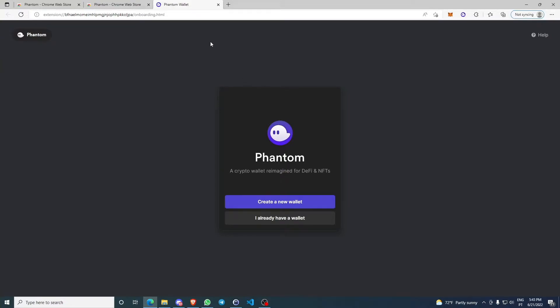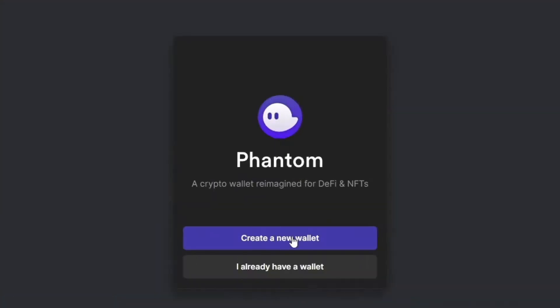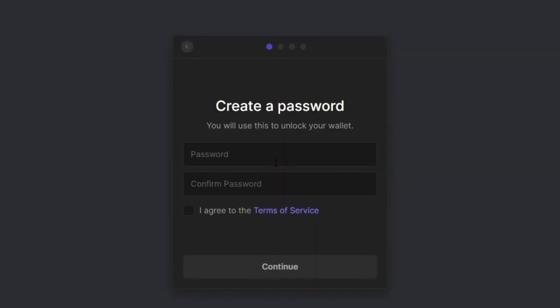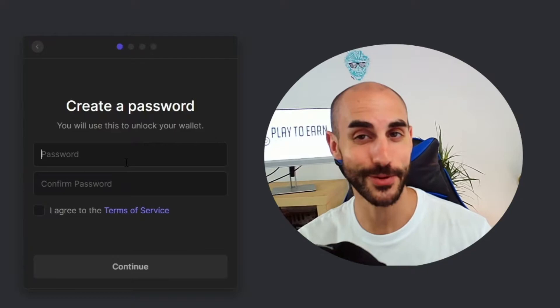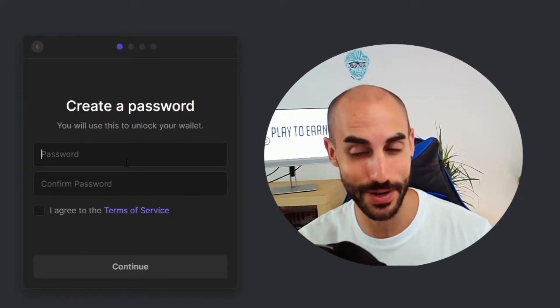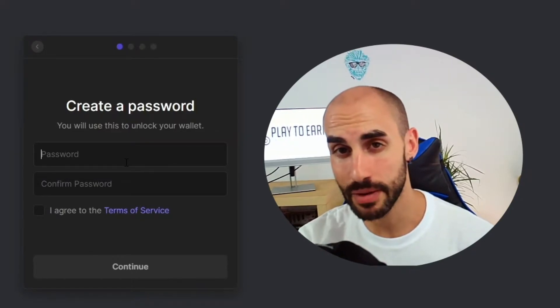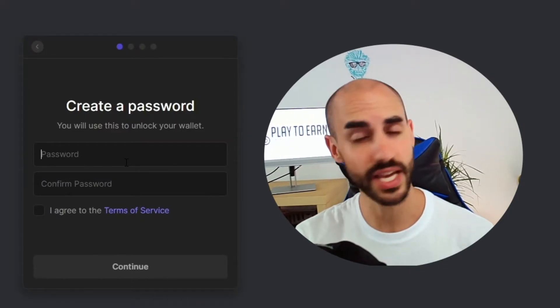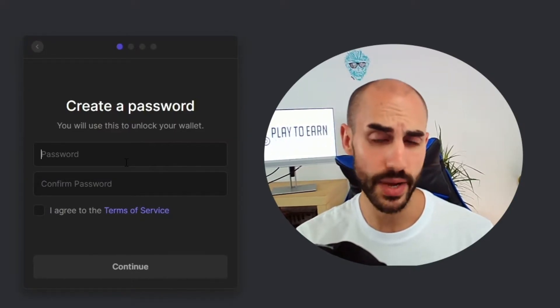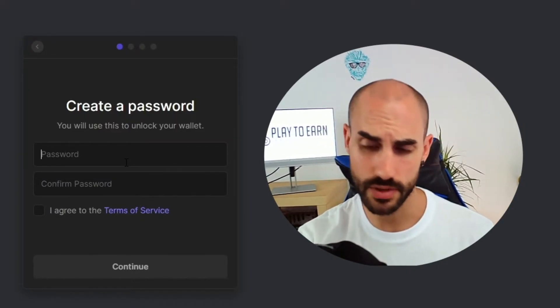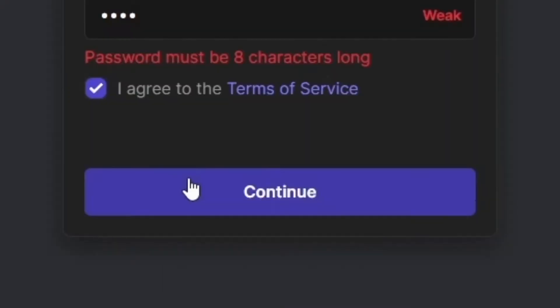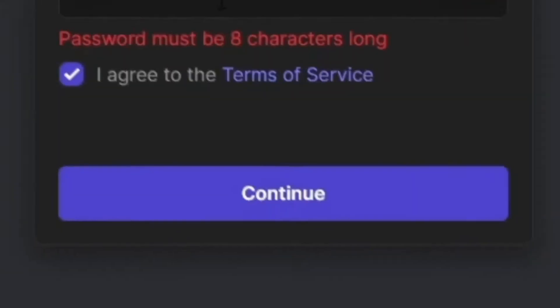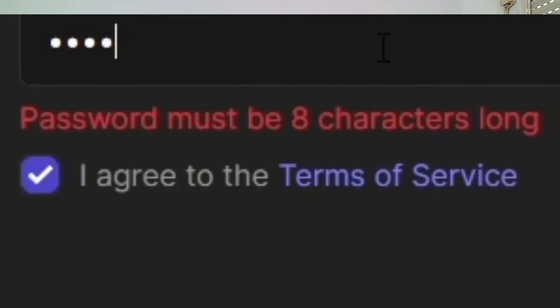Now that you were redirected to this page, you're going to create a new wallet. You're going to choose a password here. Make sure you choose a password that you're going to remember. If you have a bad memory, you can use an application like KeePass for example. Also make sure you choose a strong password for security reasons. Agree with the terms of service and click on continue. It must be eight characters long.